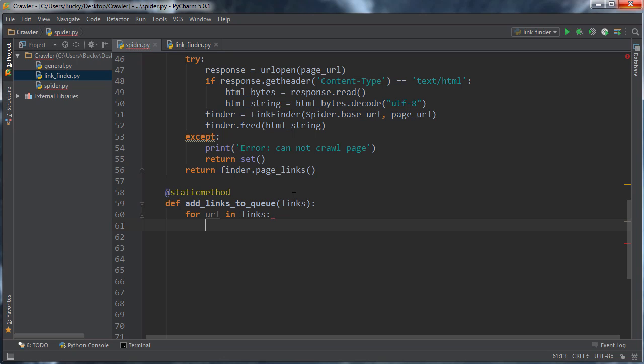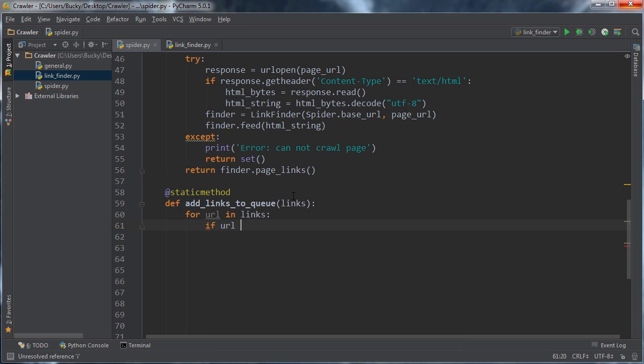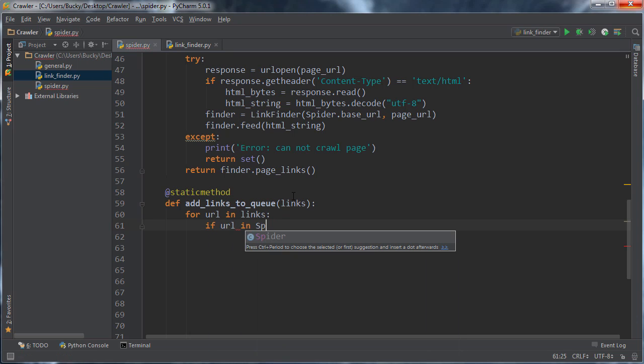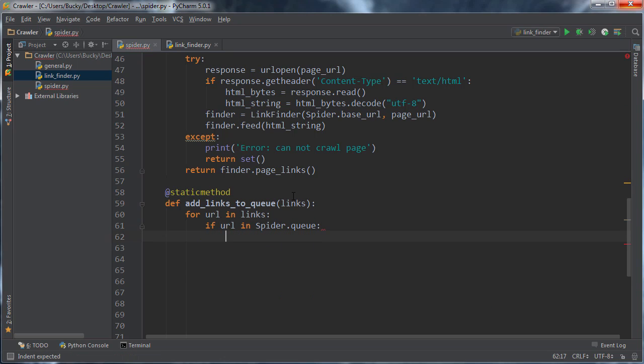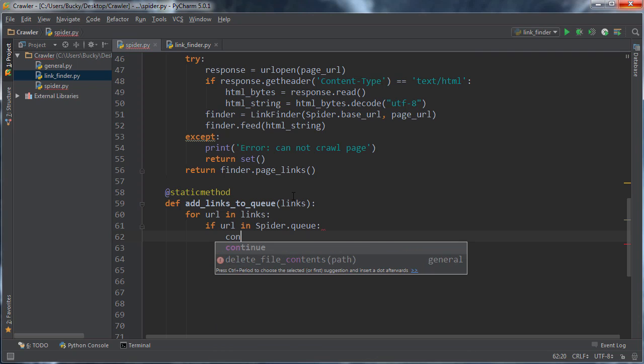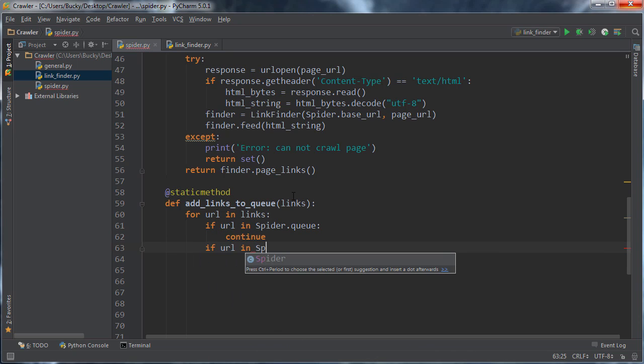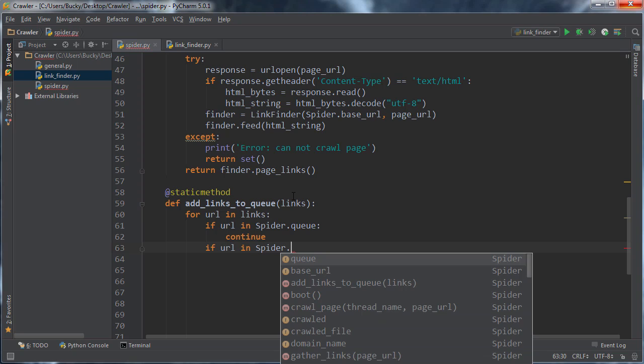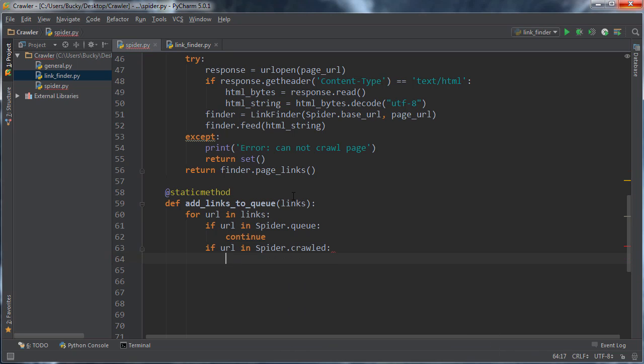Another thing that we need to do is we need to make sure they aren't in the crawled list because that would mean that we already crawled that site so there's no use crawling it again. So I'll say if URL in spider.queue continue and if URL in spider.crawl continue.